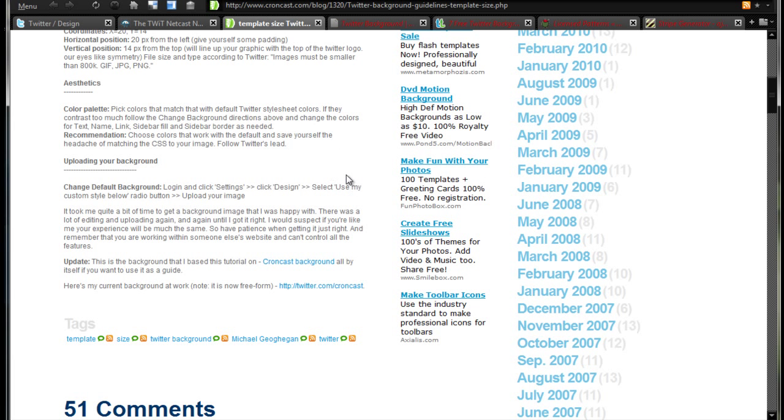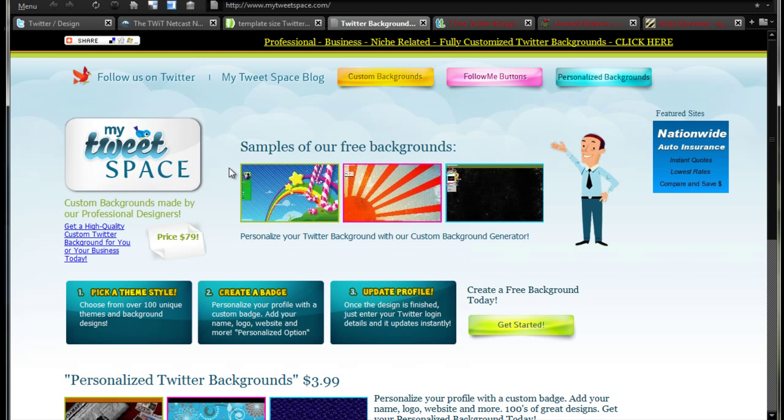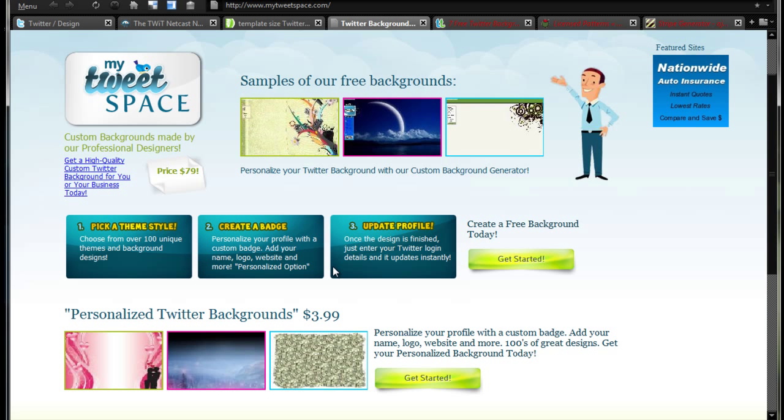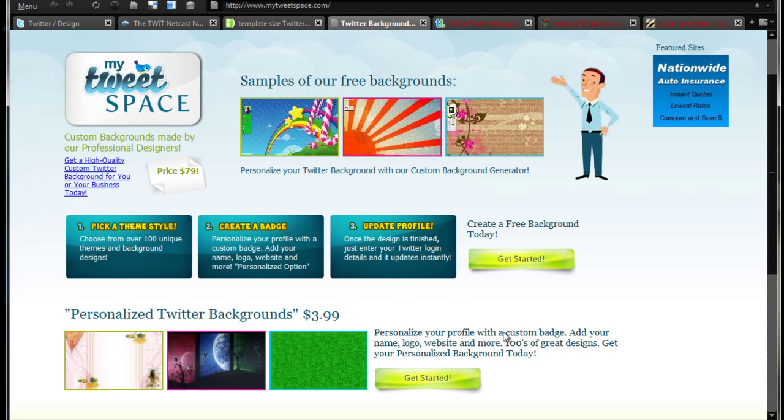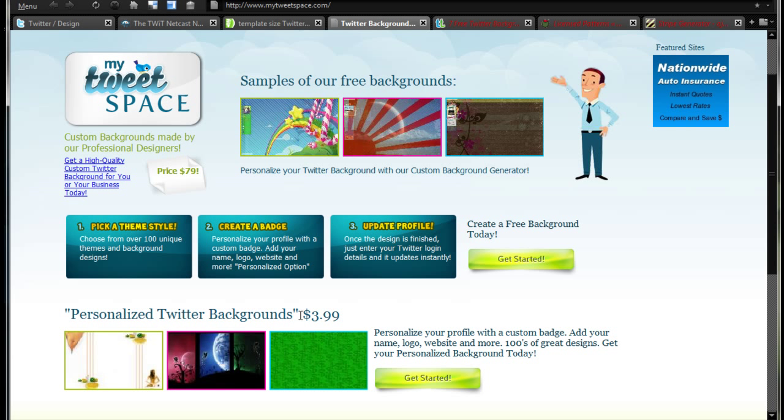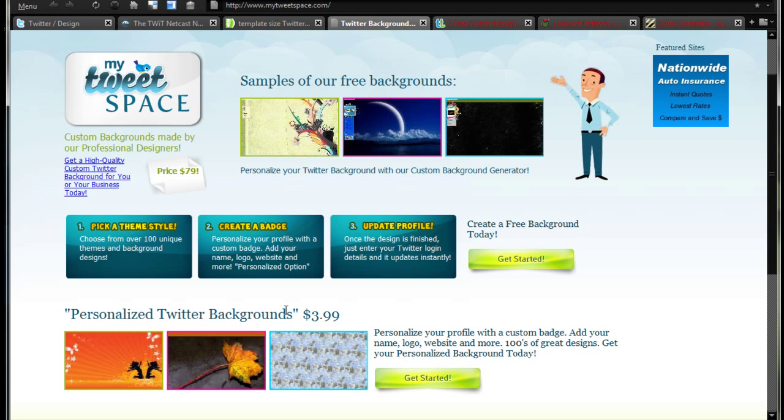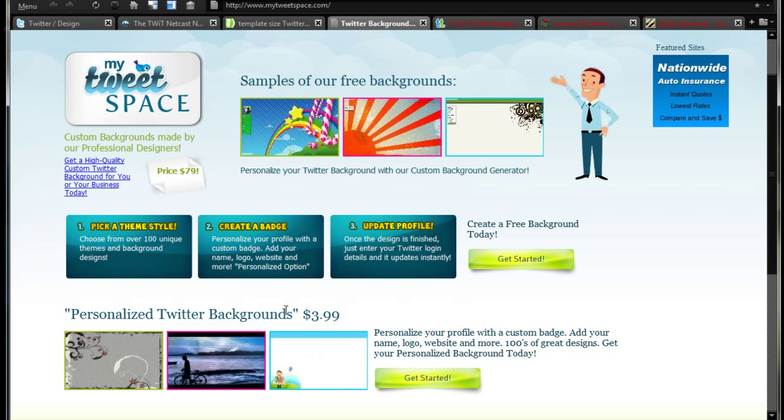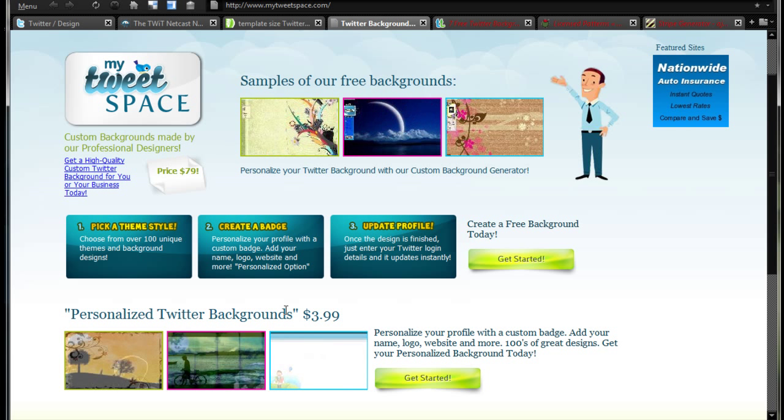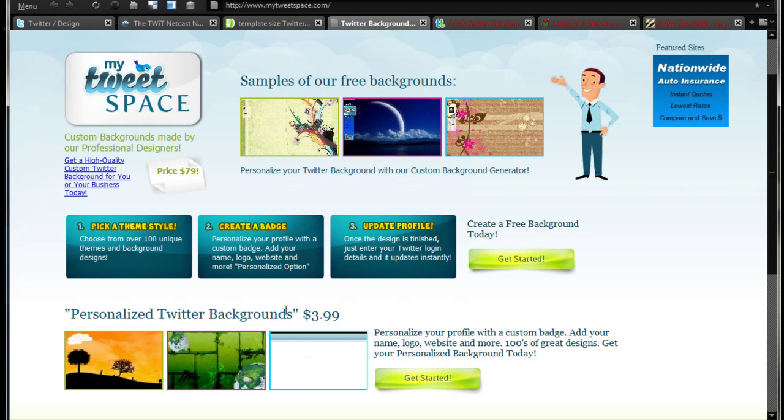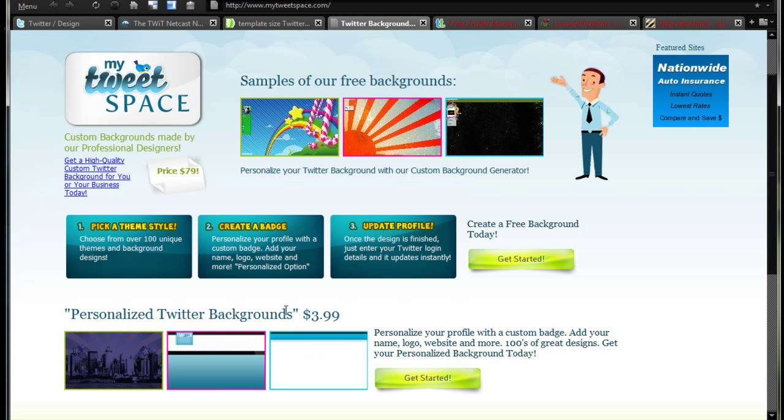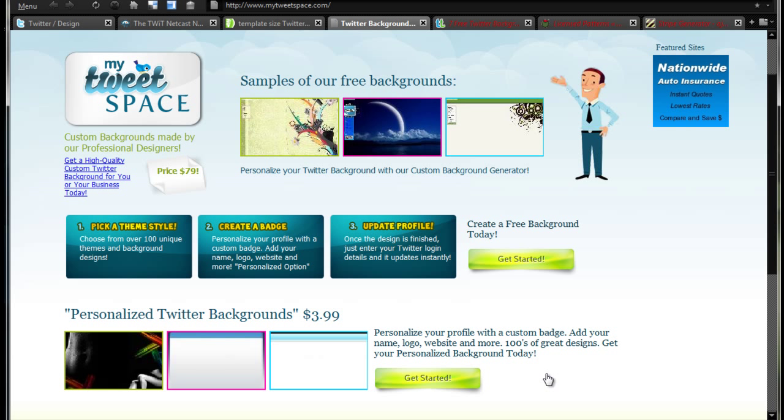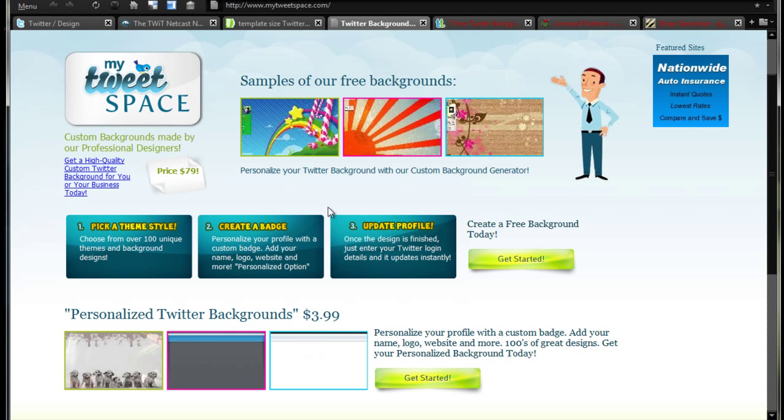Or you can use services. One of my favorites is MyTweetSpace. The only thing about this one is they charge for some features, but the basic features like a background I believe are free. If you're really looking to get a really good background, like maybe if you're running a Twitter account for a business or company and you really want that nice looking Twitter background like Chris Pirillo or iJustine, you can get one professionally designed. This one costs $3.99. I know there's some other sites you can pay to get a custom one made for $3 to $5. You can create a badge here, pick a theme style, update your profile.